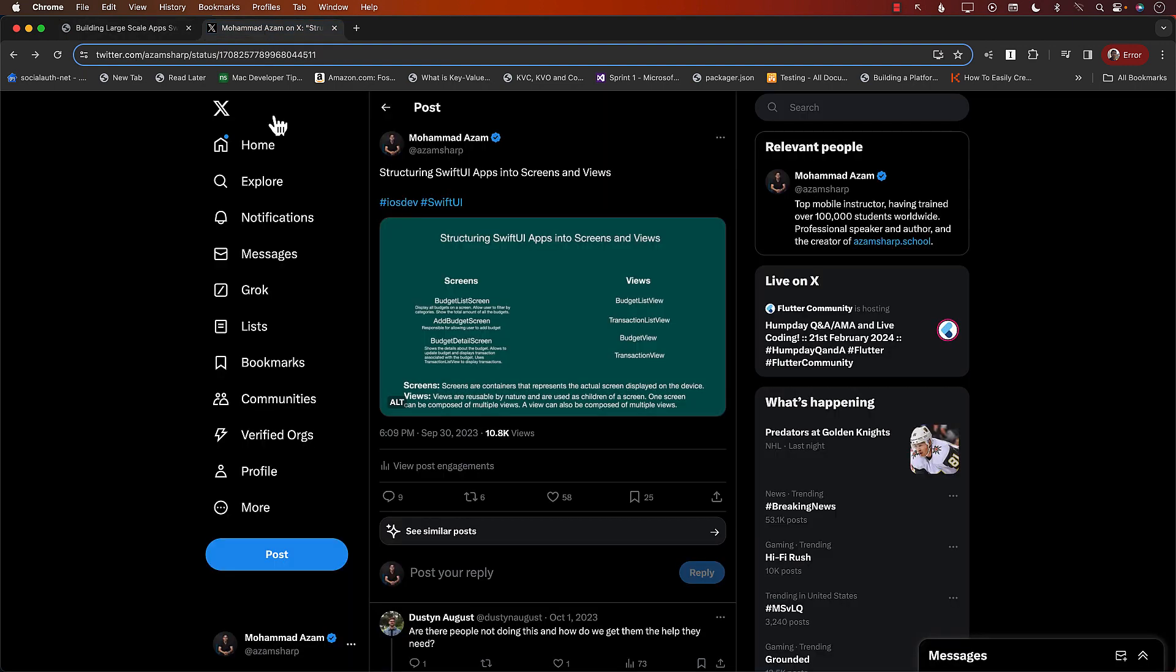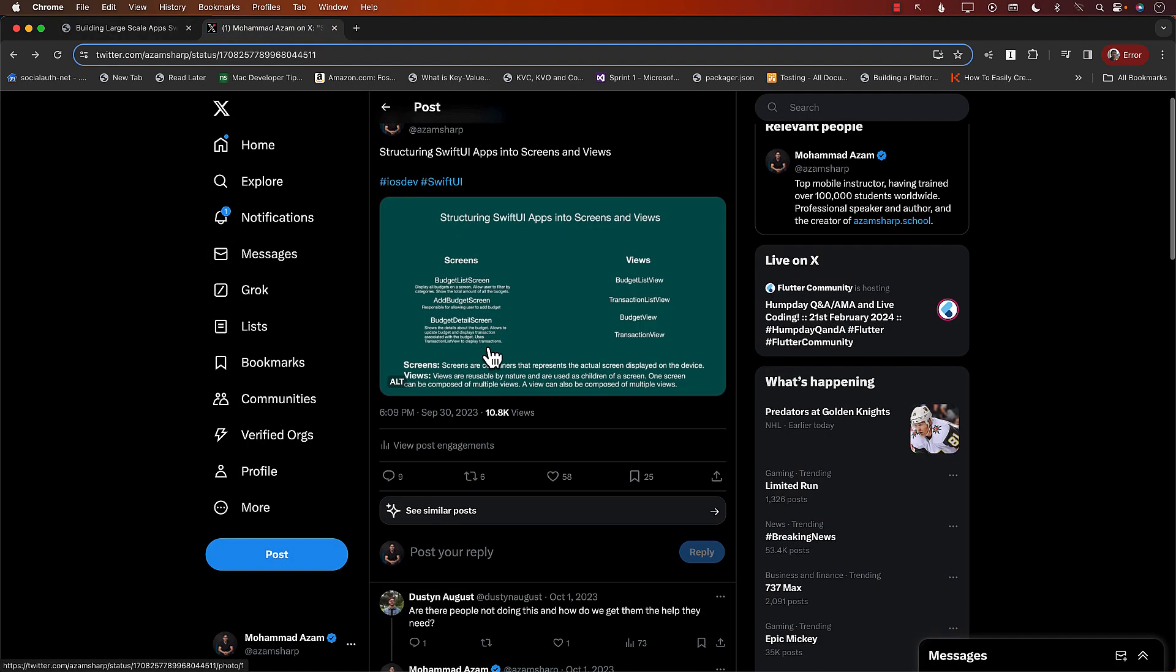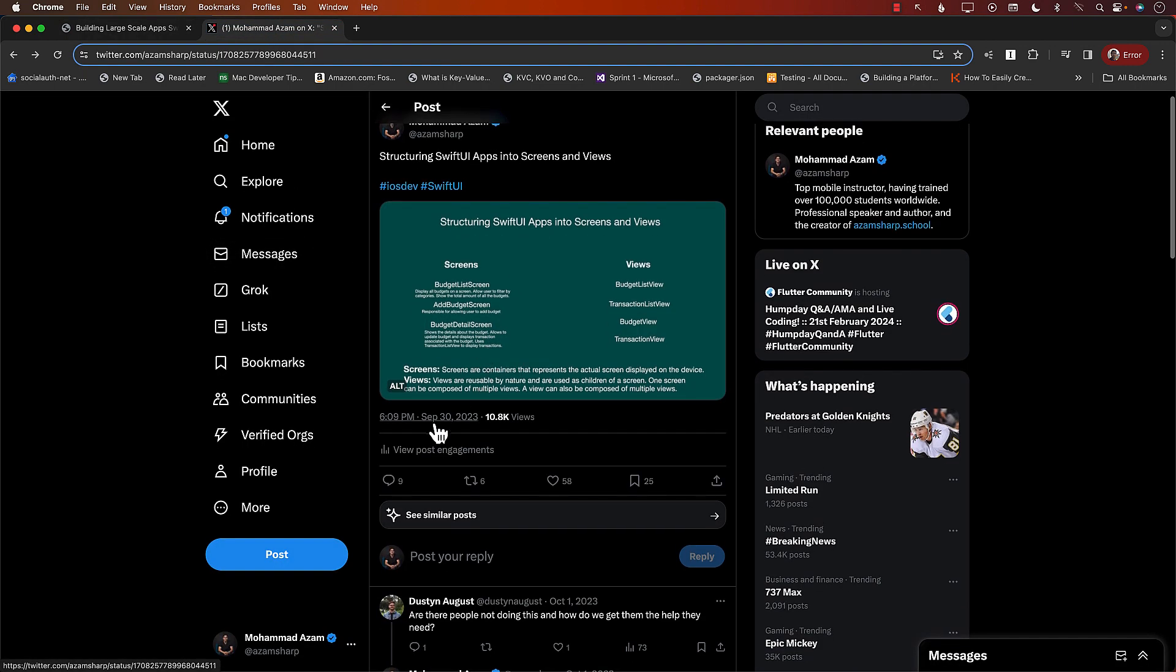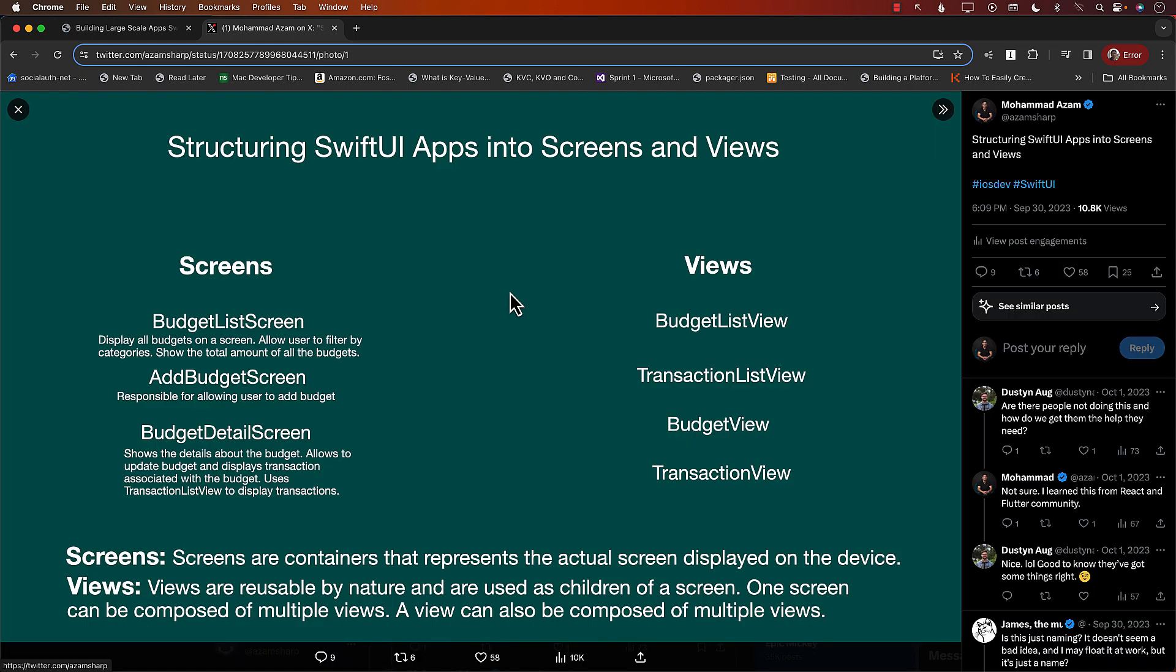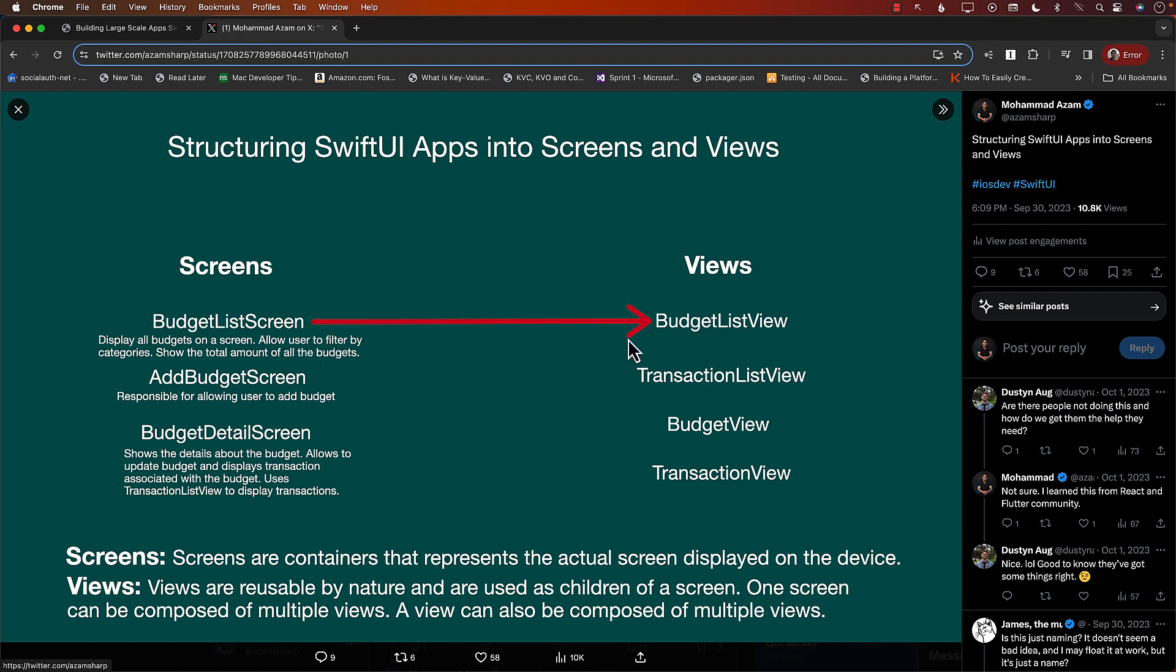I also posted it some time back. You can see over here that it was September 20th, 2023. I posted this image. And if I make this image a little bit bigger, you can see that you may have like a budget detail screen. It displays all the budgets on the screen, allows user to filter by categories, show the total amount. And the budget detail screen can consist of the budget list view, which is only responsible for displaying the list of all the budgets. And the same concept kind of goes for add budget screen, budget detail screen, and so on.